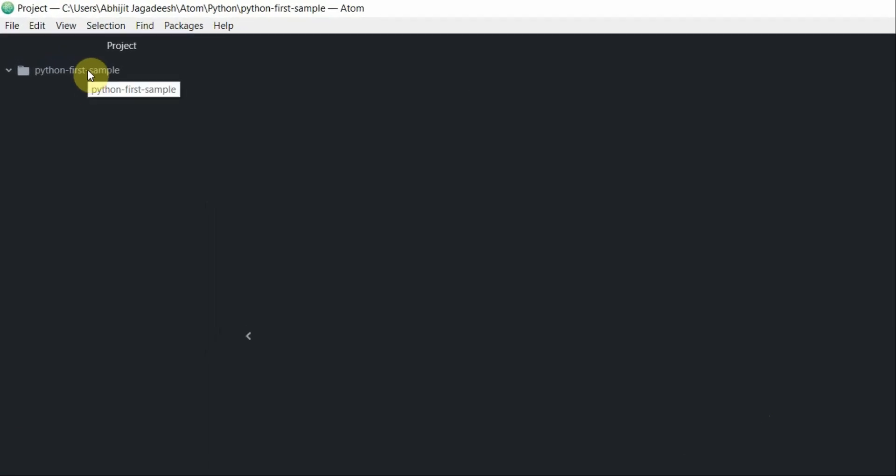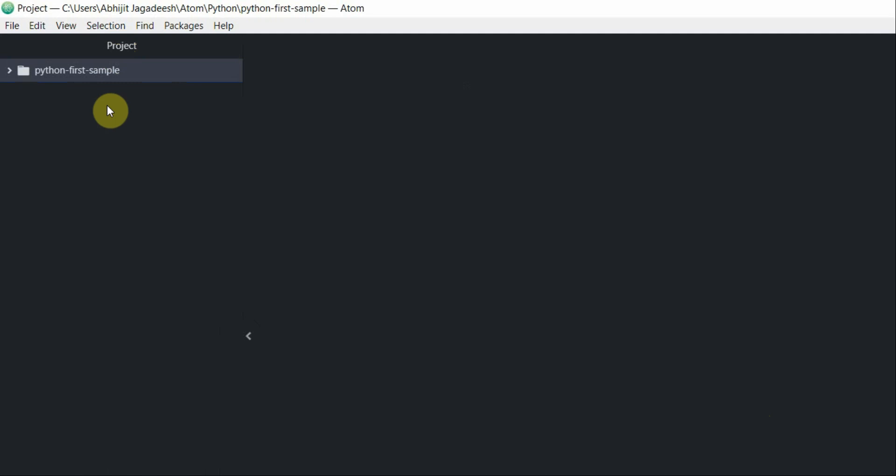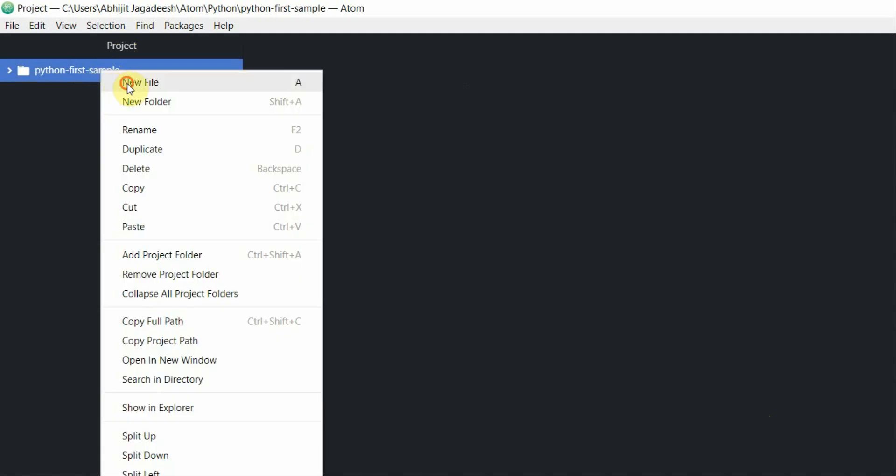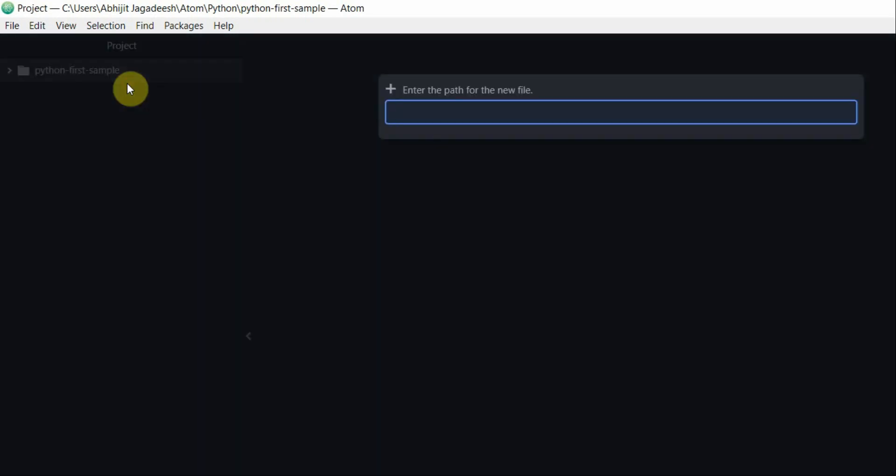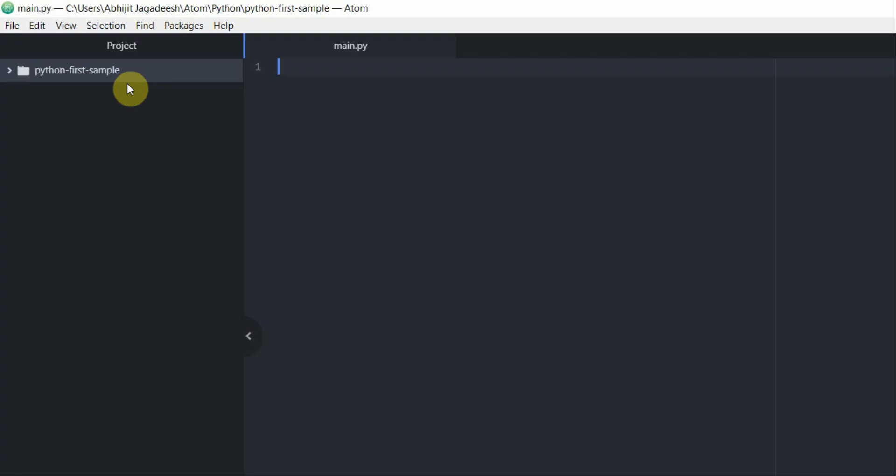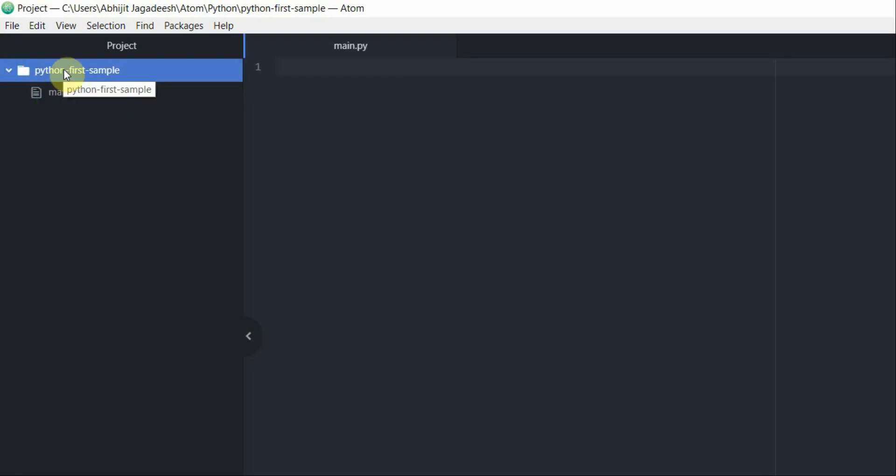As you can see my project is imported into the project pane of Atom Editor. Now right click on this project and click on new file. Go ahead and give it a name. I'm going to call it main.py. That file is now added to my project folder.